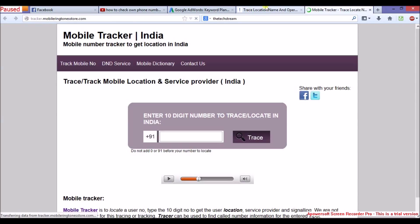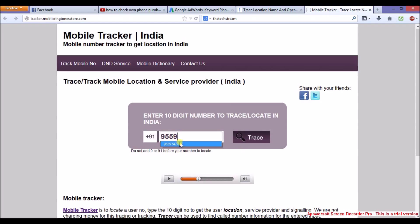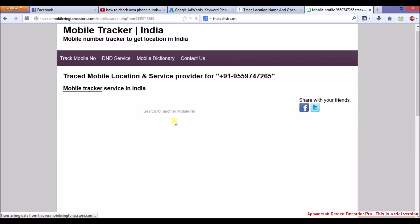After opening the website, you need to enter the mobile number as I am doing. Enter the mobile number and then trace. Then click on trace.